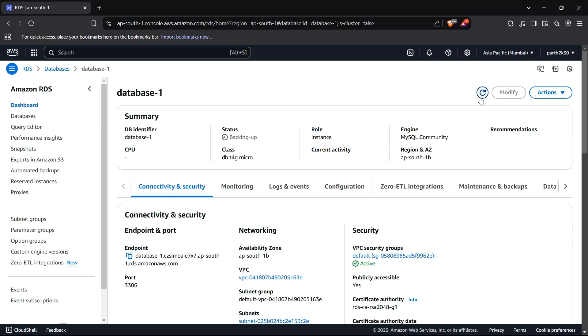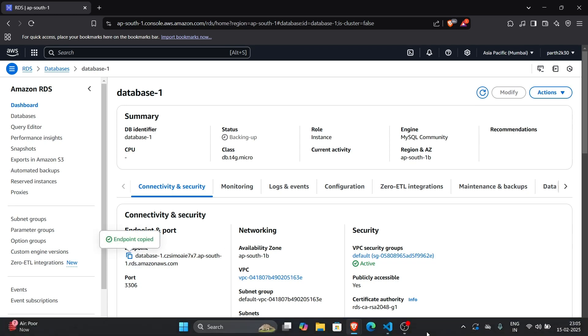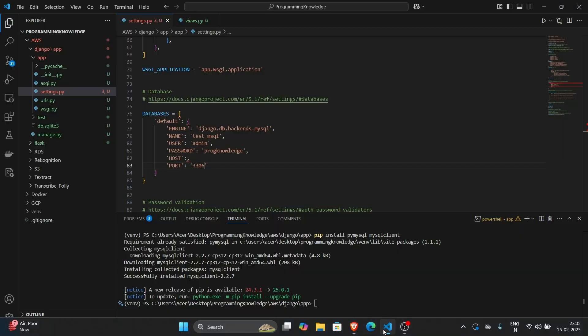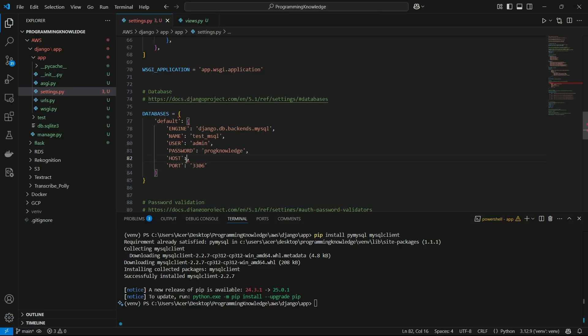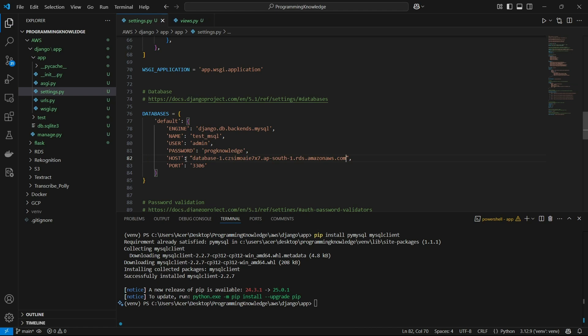All right, so our database has been created now. As you can see we have got the endpoint here, so I'll just copy this endpoint. This is actually the host of our database. So now we'll head up to the code and now for the host variable I can write this string. All right, so that should be enough for you to connect your Django application to a database.